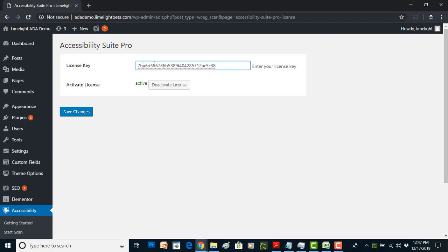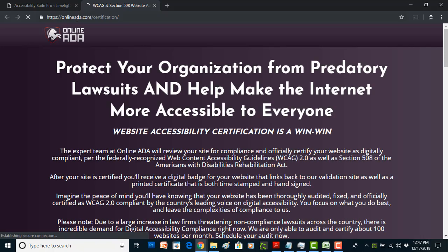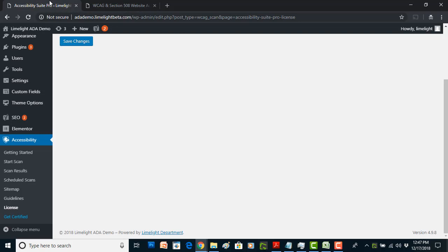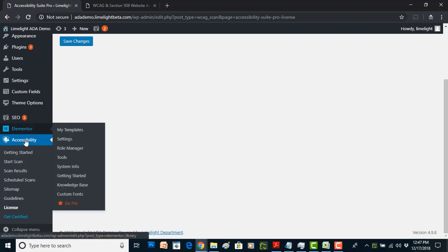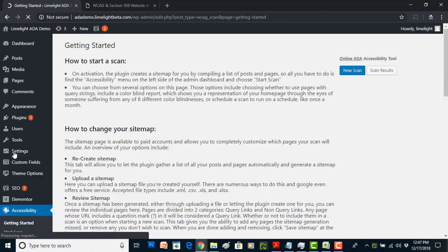Under license is where you'll enter your license key and activate your plugin. Under get certified, links out to our brand Online ADA where we actually provide independent third-party site audits and remediations and verification or certification of accessibility compliance. That might be something that is of interest to you. A great place to start once you install the plugin is under getting started.